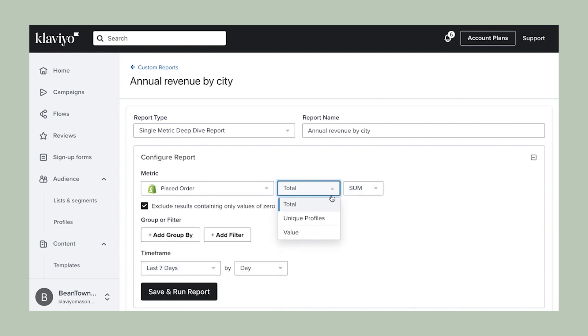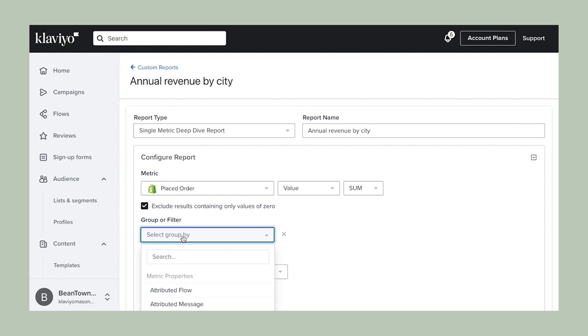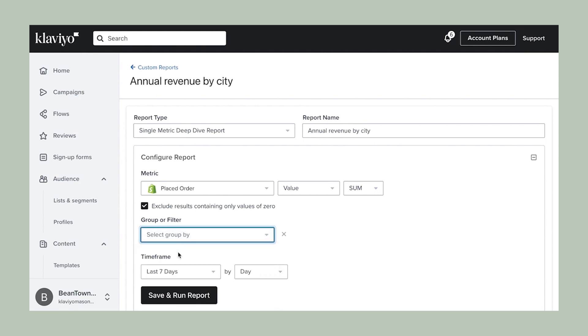There are additional options to filter and group your reports by various properties. For example, I want to group my report by city, so I'll simply click add group by, click the drop down, and select city.